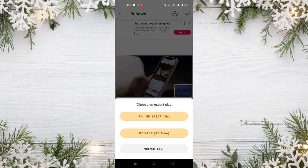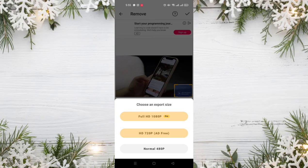The second option is HD, and you can use it for free if you watch an ad. The third one is Normal, and this option you can choose for free without watching any ads.